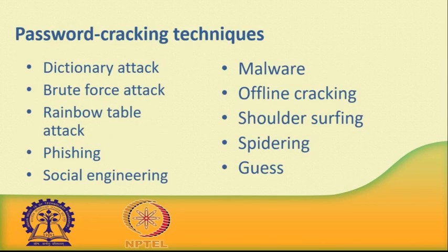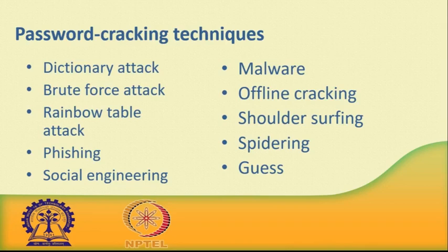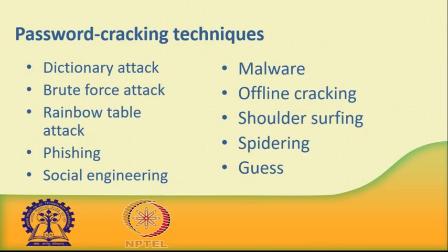Now we will discuss some important password cracking techniques used by hackers. Number one: Dictionary attack. The dictionary attack uses a simple file containing words that can be found in a dictionary—hence its rather straightforward name. In other words, this attack uses exactly the kind of words that many people use as their passwords. Cleverly grouping words together, such as super administrator guy, administrator, maybe admin, or NPTEL 2019, will not prevent your password from being cracked this way—well, not for more than a few extra seconds.